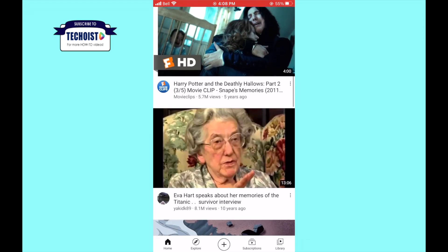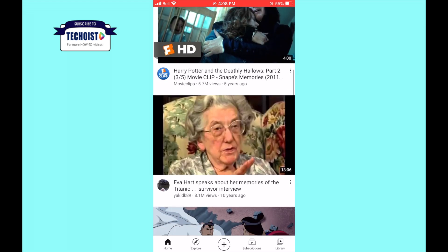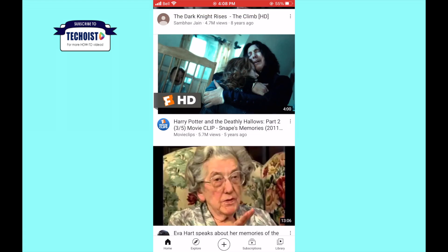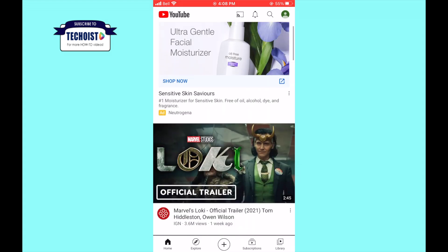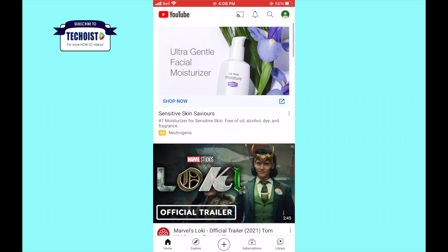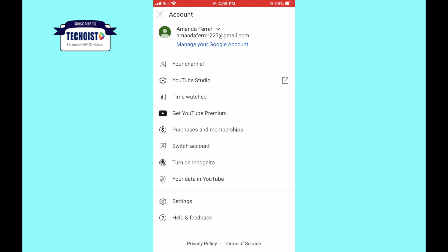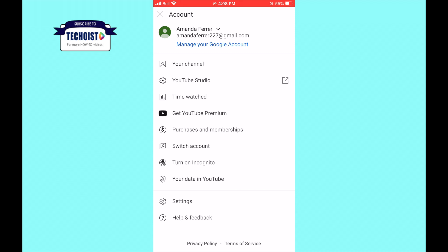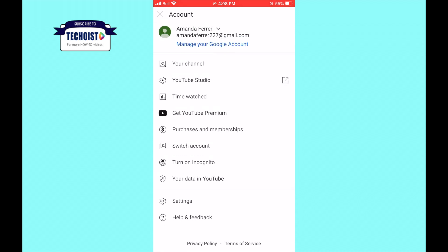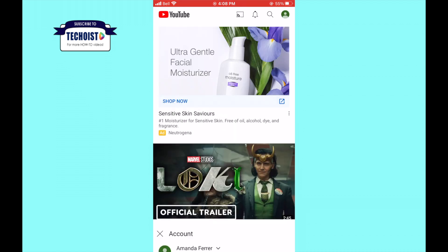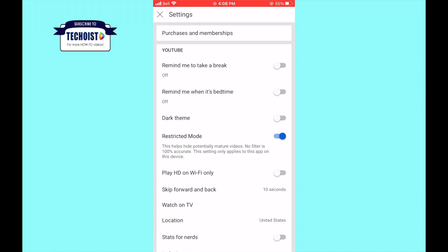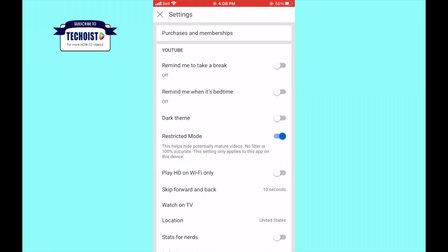I will first show you how to turn off restricted mode on the YouTube mobile app. If you want to watch videos that may be restricted, go to settings and from there scroll down until you see restricted mode. You can disable this mode by simply clicking on the restricted mode button.